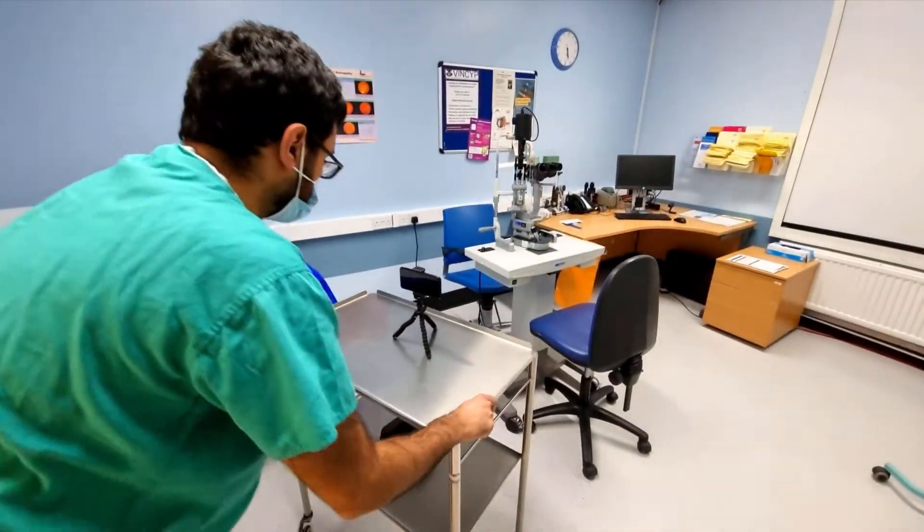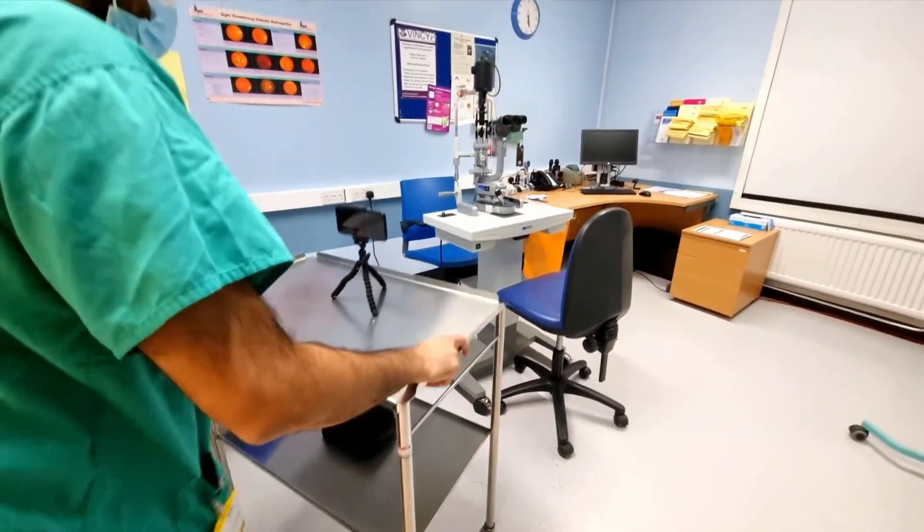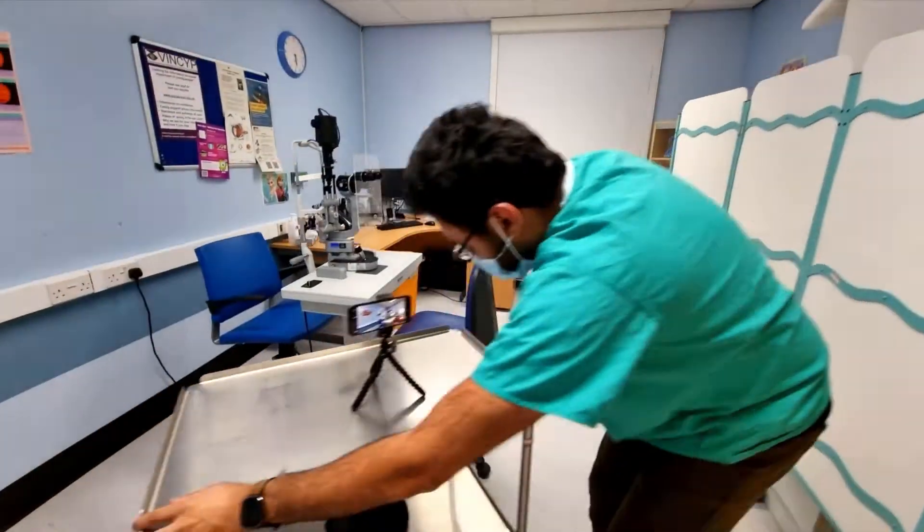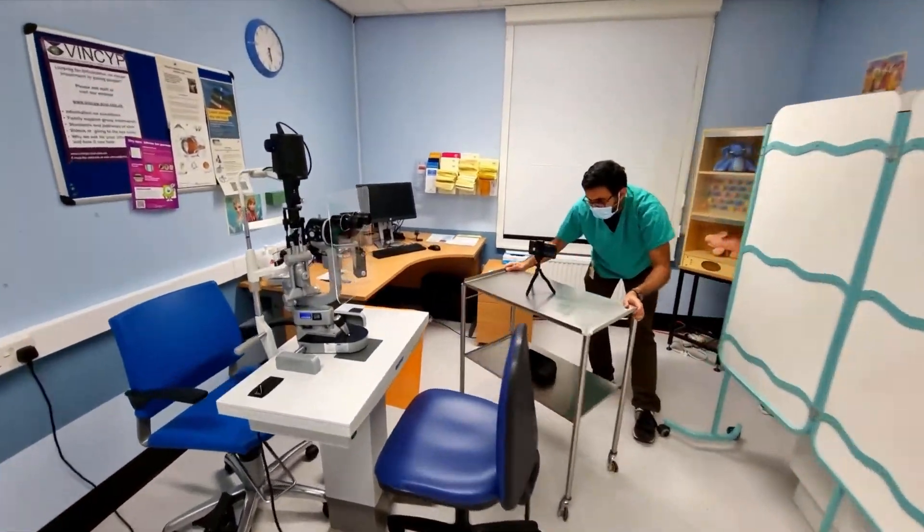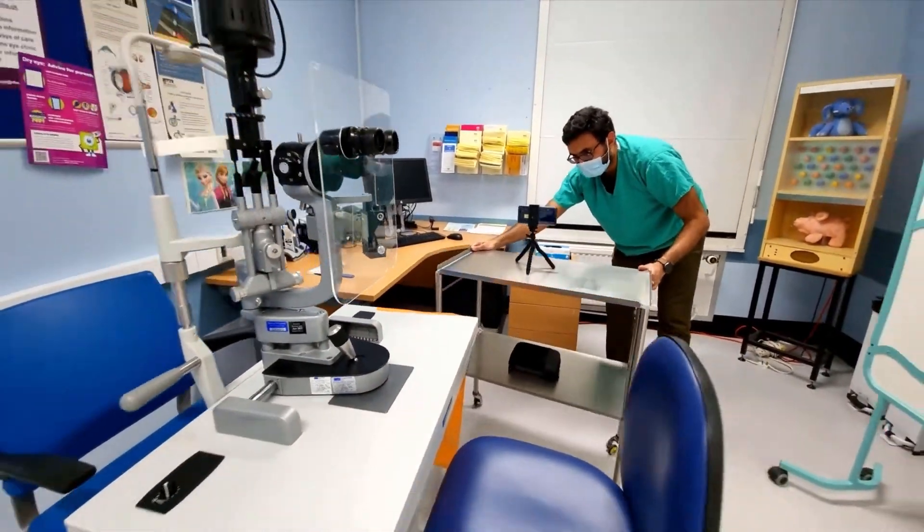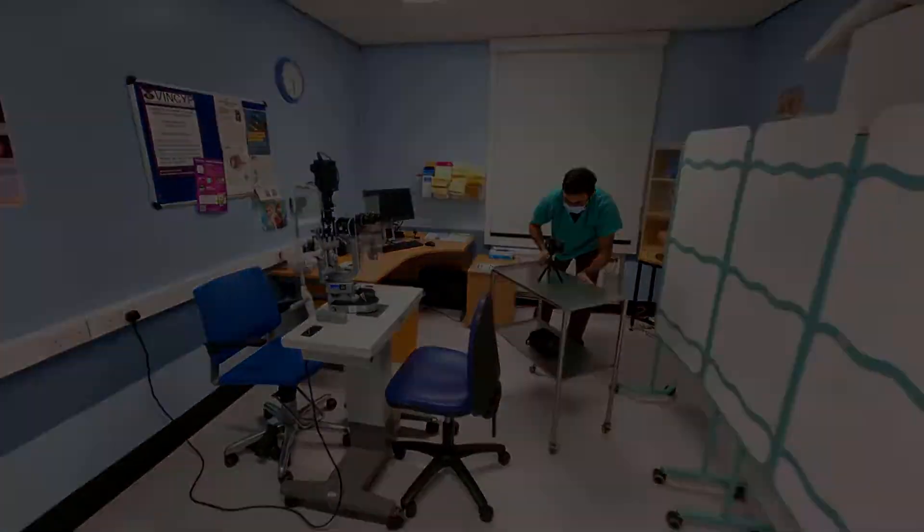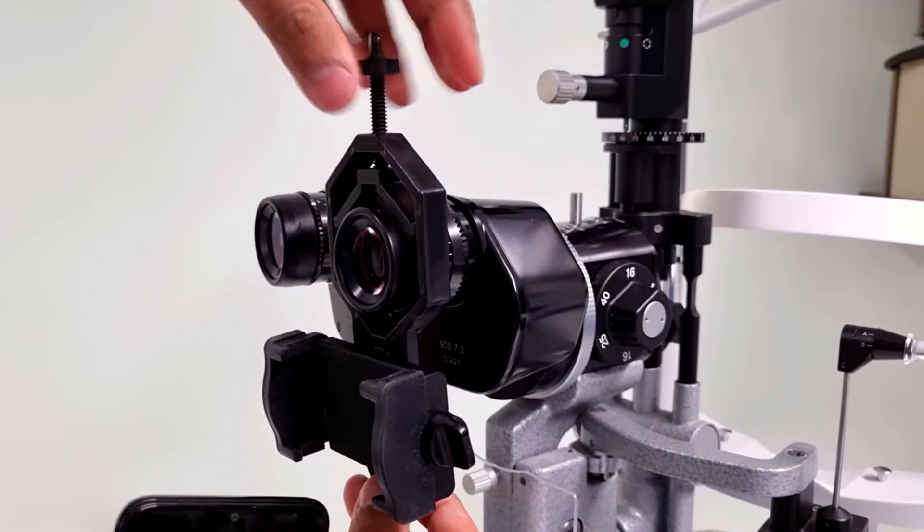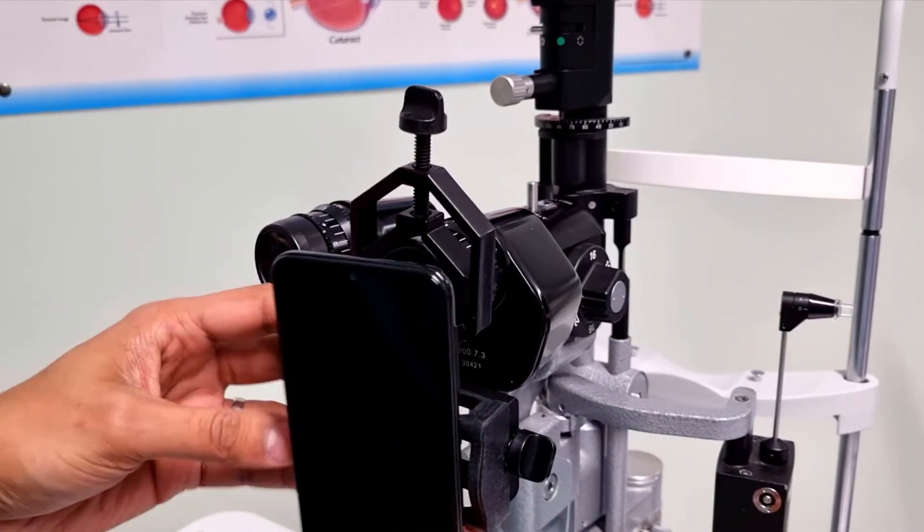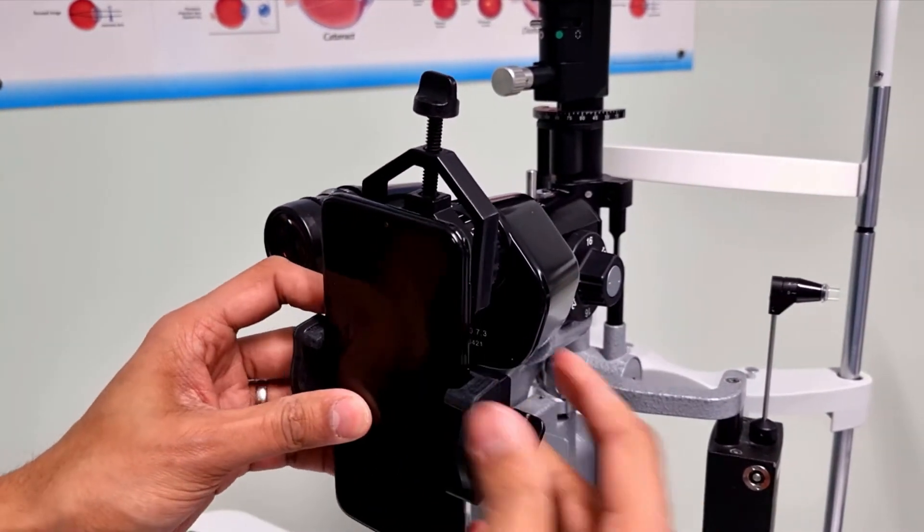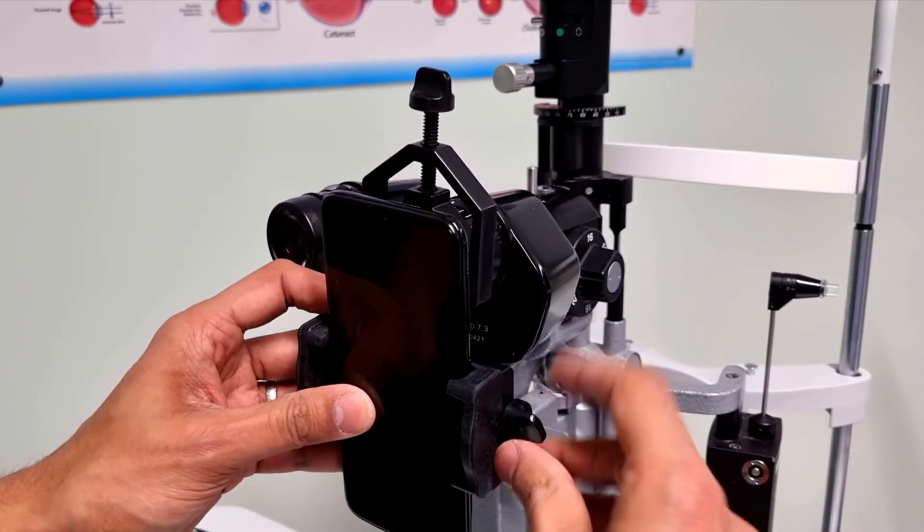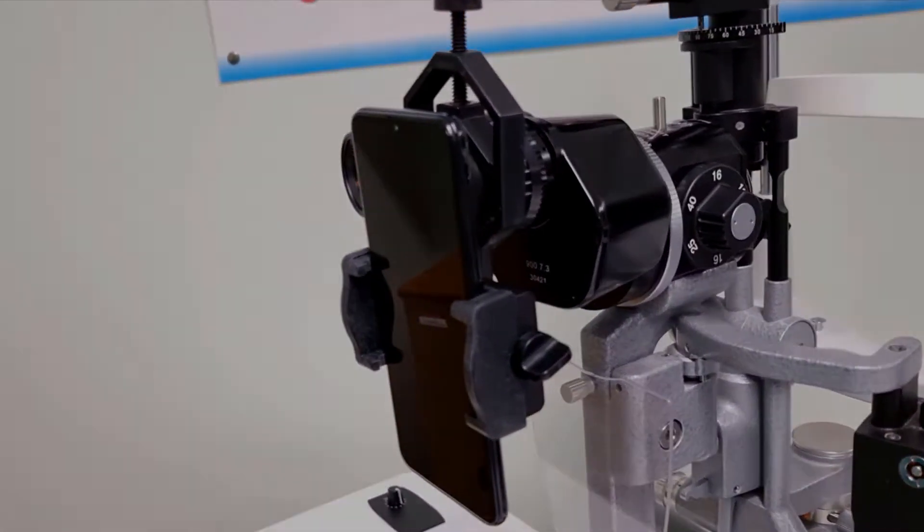For moving or roaming shots, we used a tray on wheels as a makeshift dolly. These moving shots significantly increased the production quality with clever editing. The slit lamp mount allowed us to record images of the eye examination. Here are some clips of the anterior segment examination as part of the tutorial.